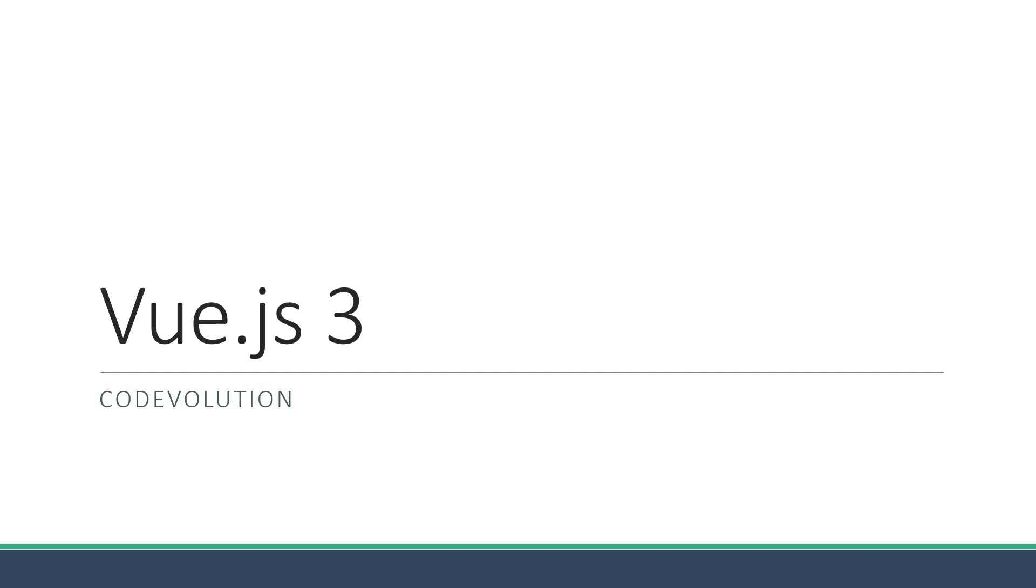Hey guys, my name is Vishwas and welcome to a brand new series on Vue.js 3 for beginners.